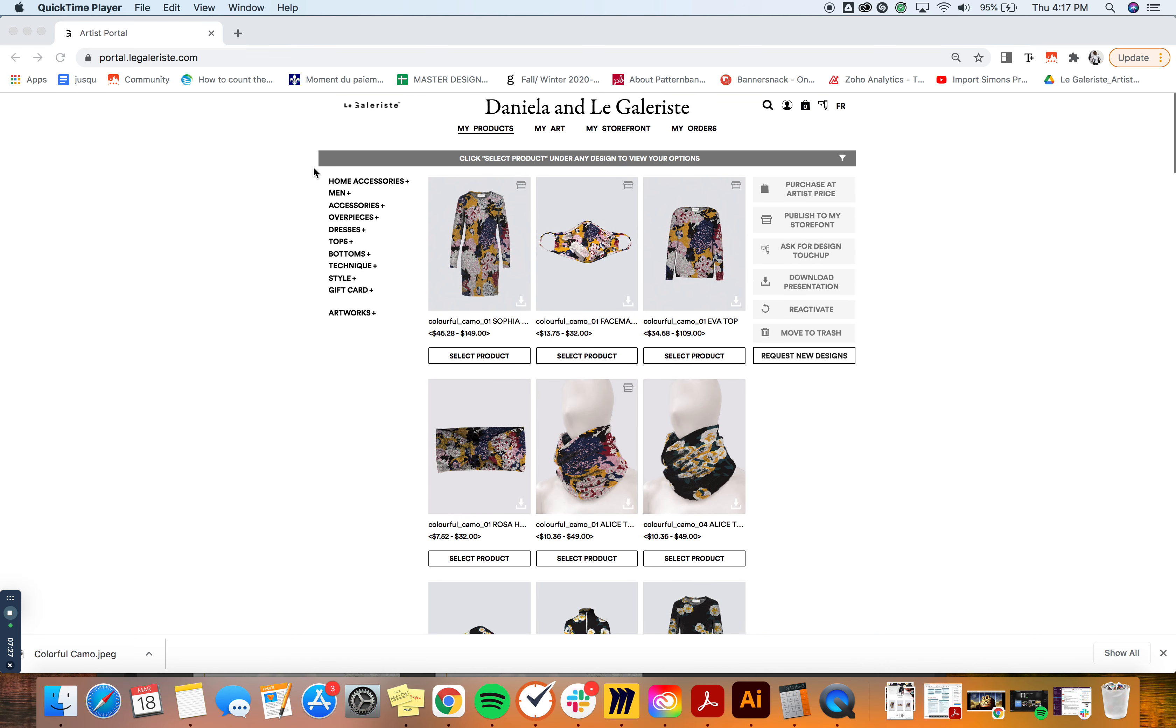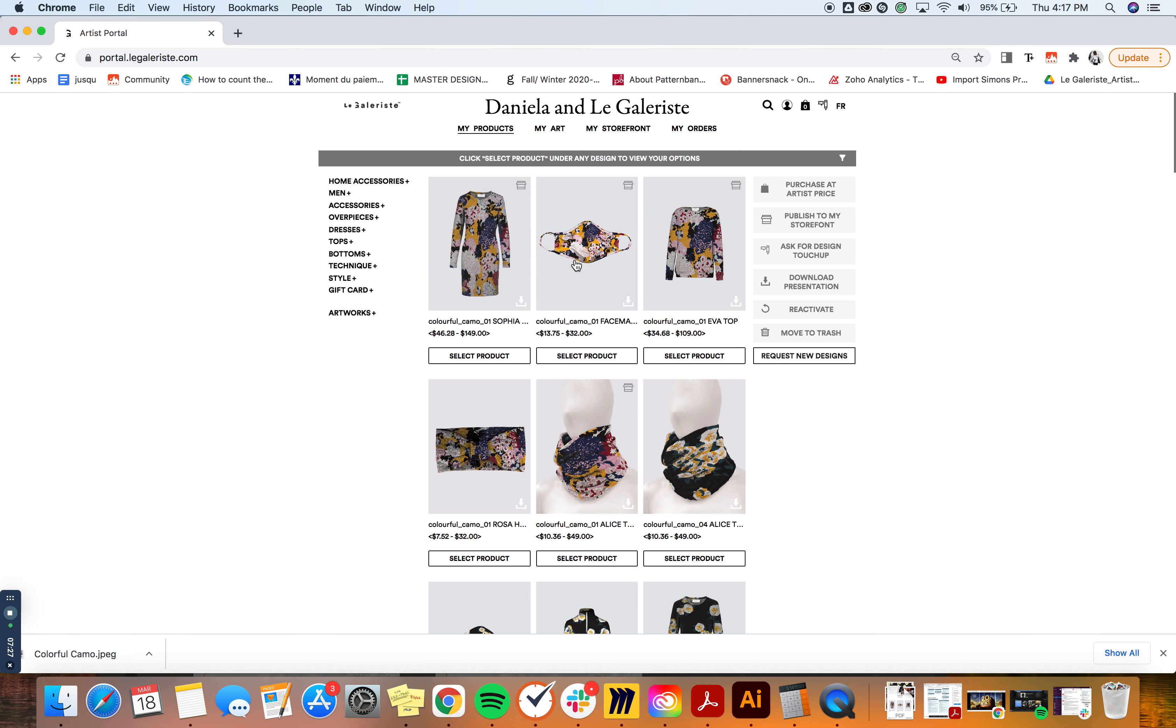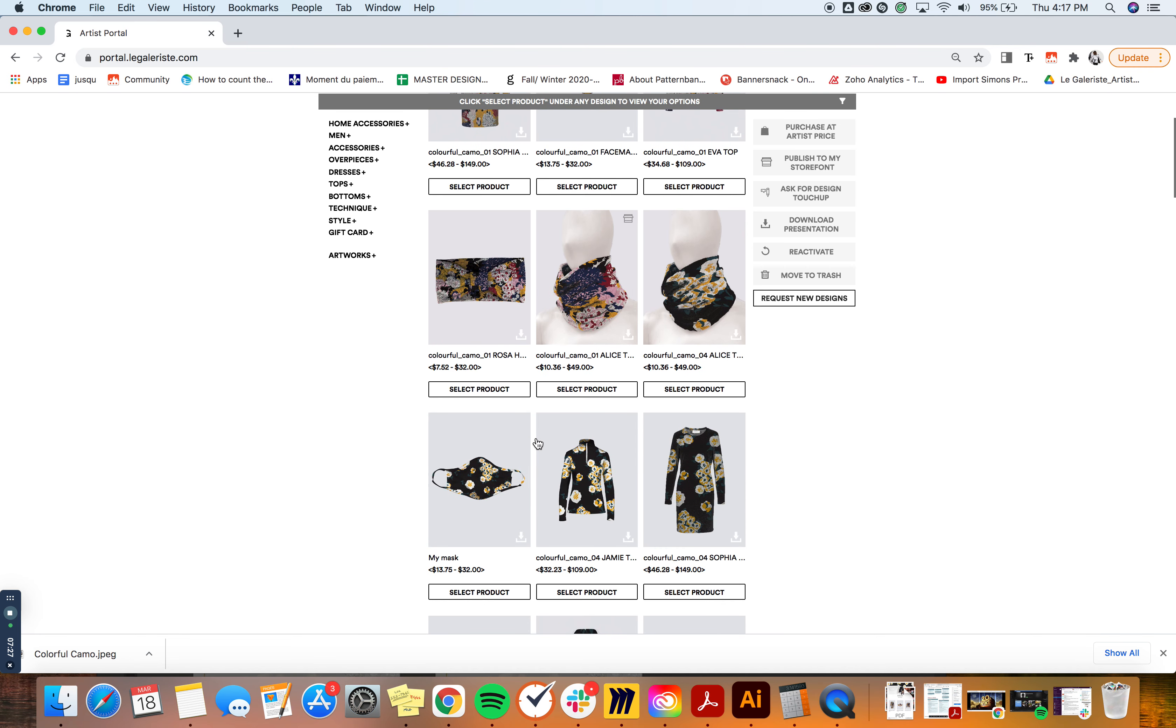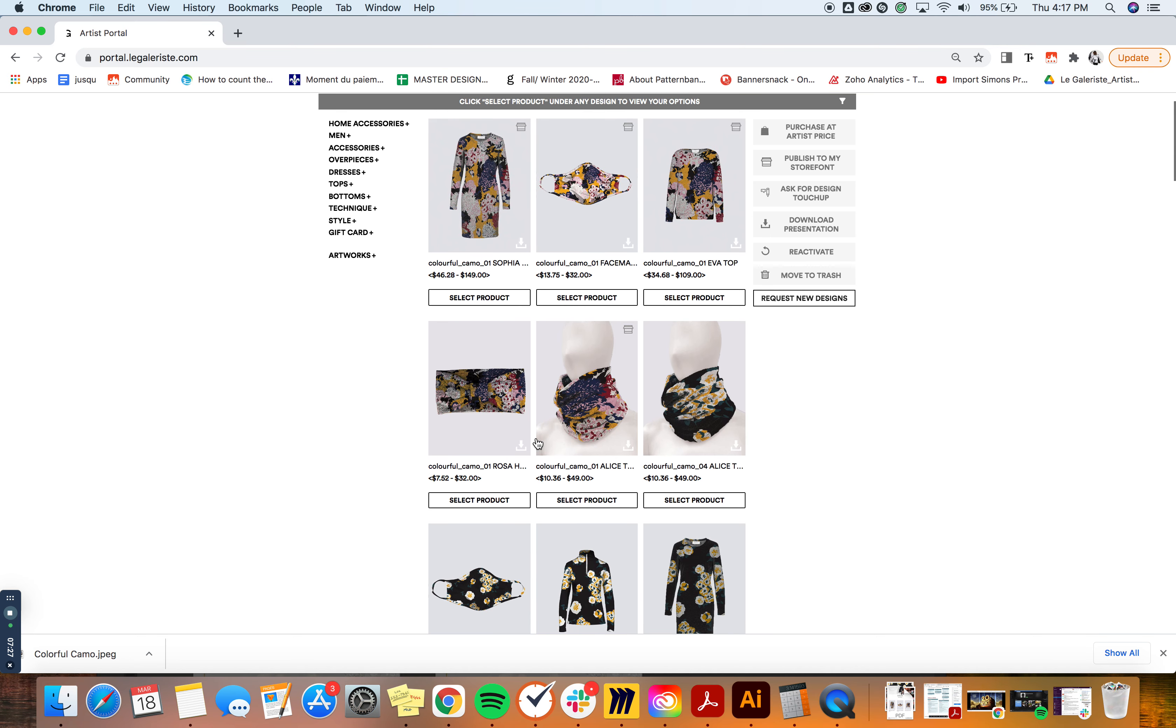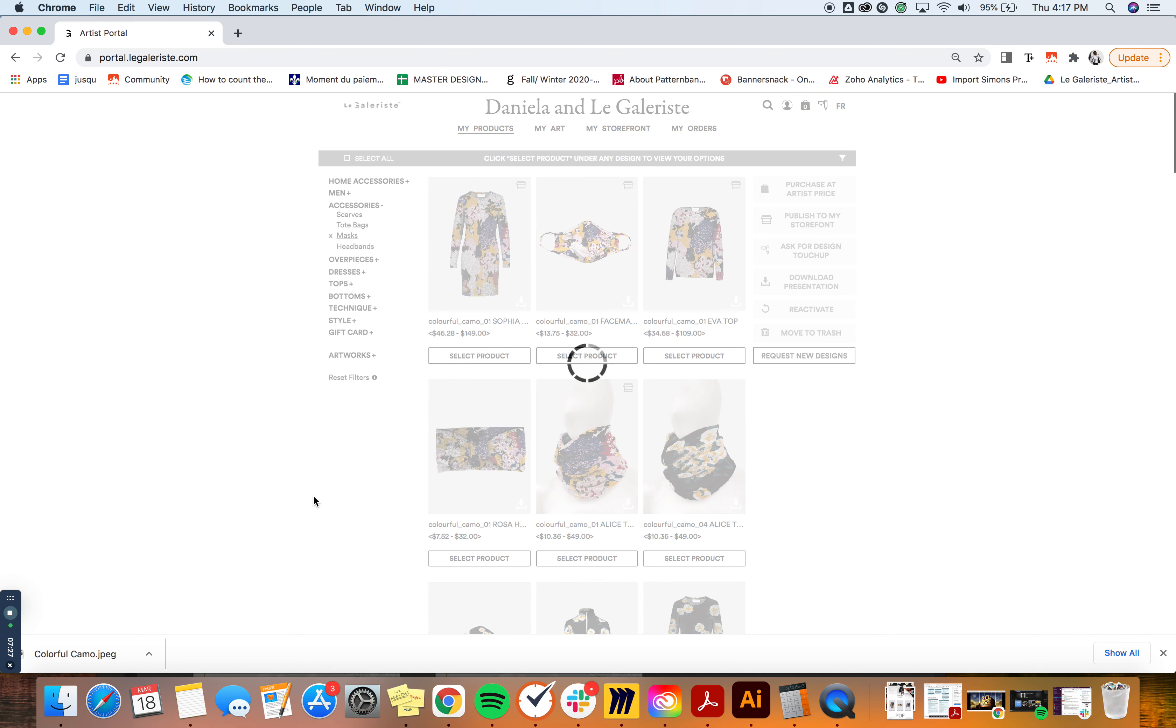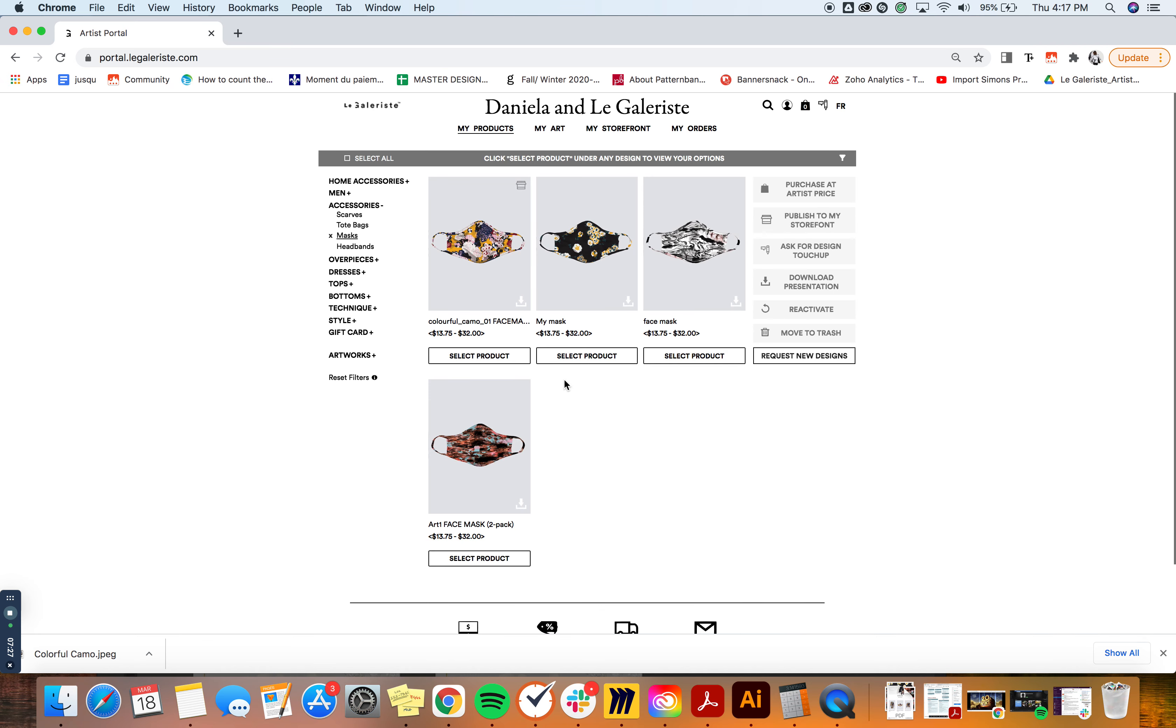The first one would be to use the filters right here at the left by using the categories. So let's say I know I want to find a specific mask and I don't want to scroll, so I would click on Accessories and Masks and I would only see my masks that will come up.